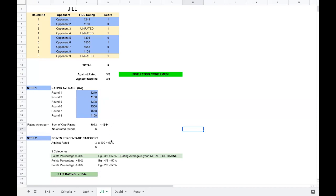She played 6 rated games against these opponents, so the total is 8063 divided by 6. The rating average of Jill comes to 1344. Step 2: we identify which category she falls in — is her score 50%, less than 50%, or greater than 50%? Against rated opponents, she scored 3 out of 6, which is exactly 50%. If your points percentage is exactly 50%, then your initial FIDE rating is the same as your rating average — 1344. So Jill's FIDE rating after this tournament would be published as 1344.